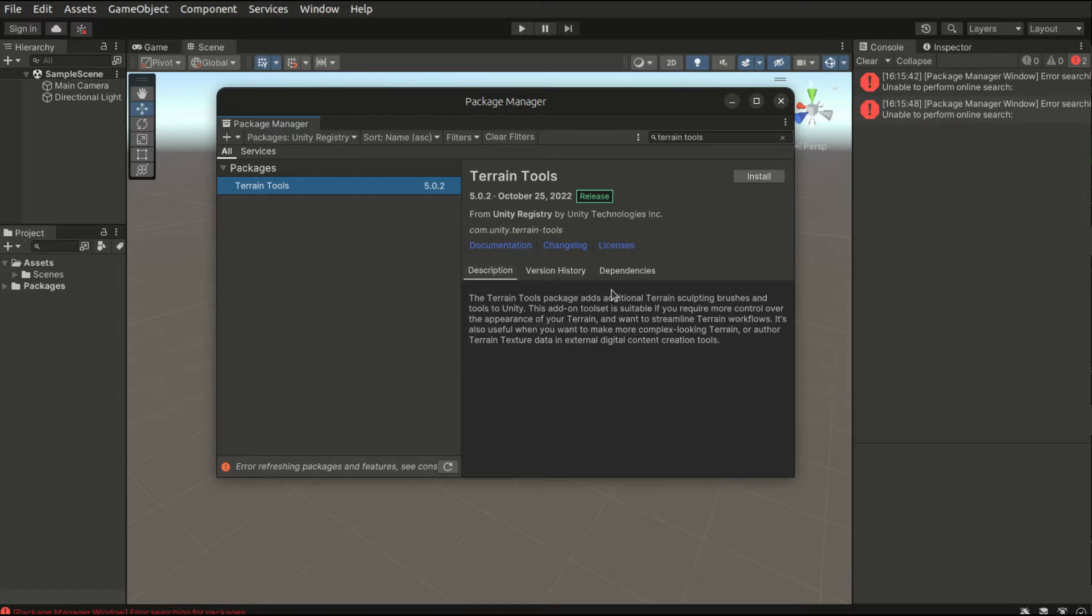In this series we will be covering the additional features provided by this terrain tools package. Let's hit install and wait for it to complete.